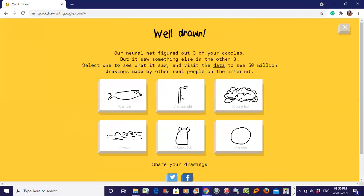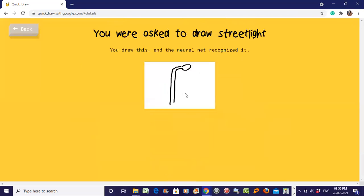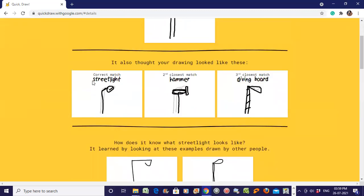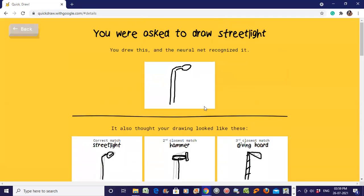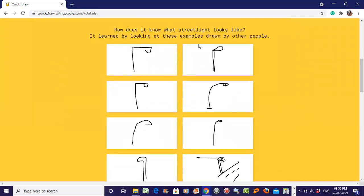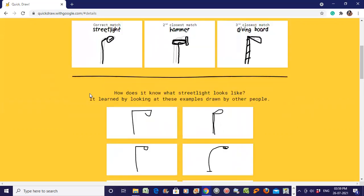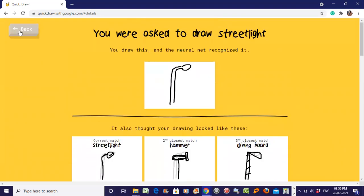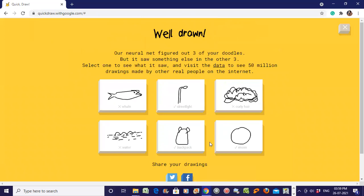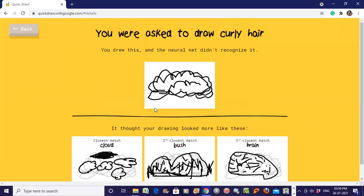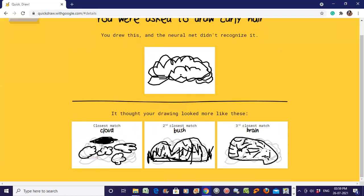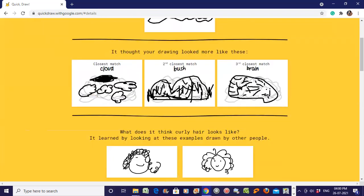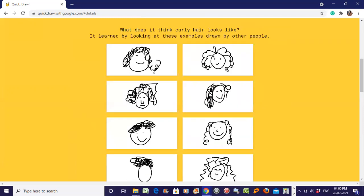Street light - yes, it is correct match. Let's see how others are drawing. Second closest match was hammer, so it may look like hammer also. Third closest match was boat. The street light looks like this - what other people are drawing. Let's go back and see curly hair. We could not draw it properly, so closest match is cloud. My drawing for curly hair looks more like a cloud or bush or brain.